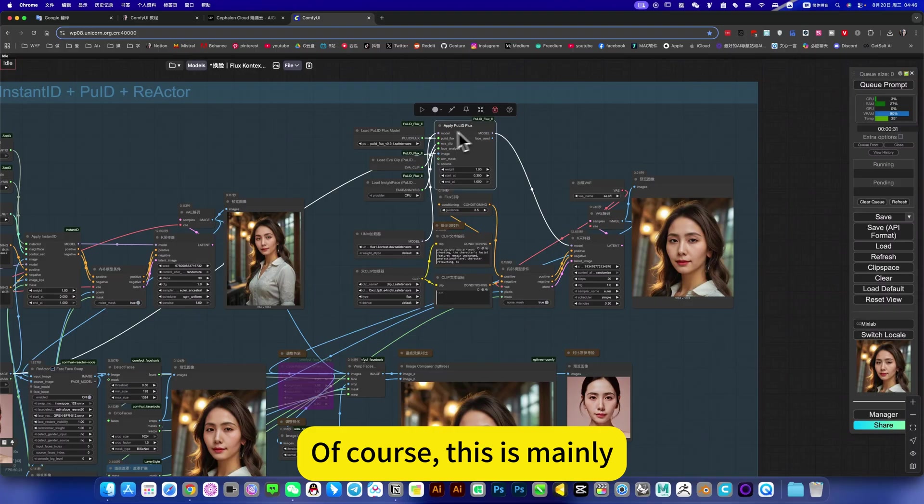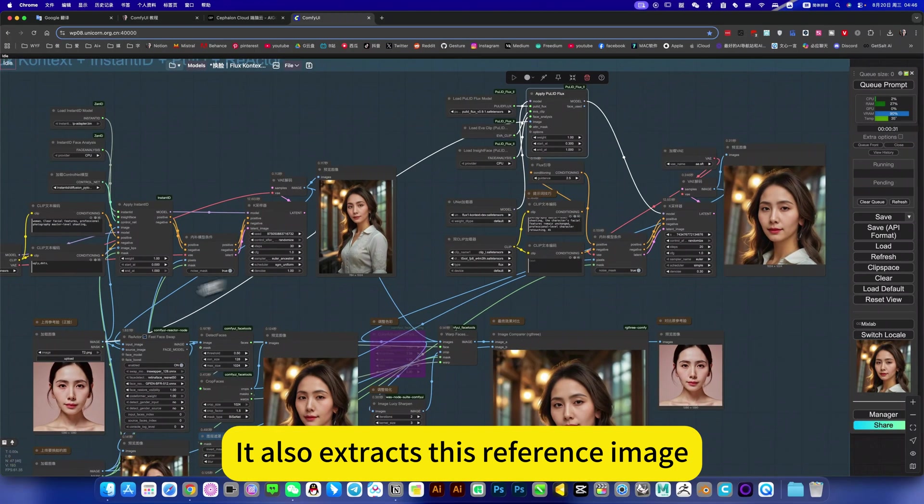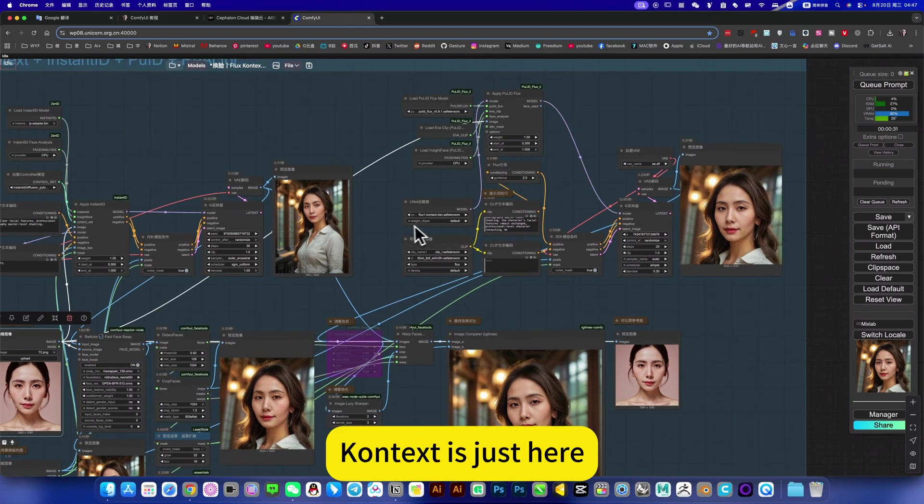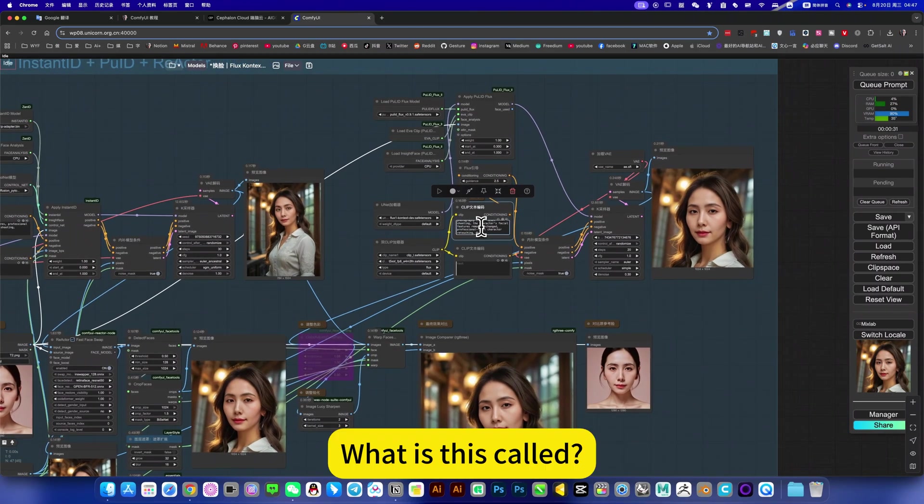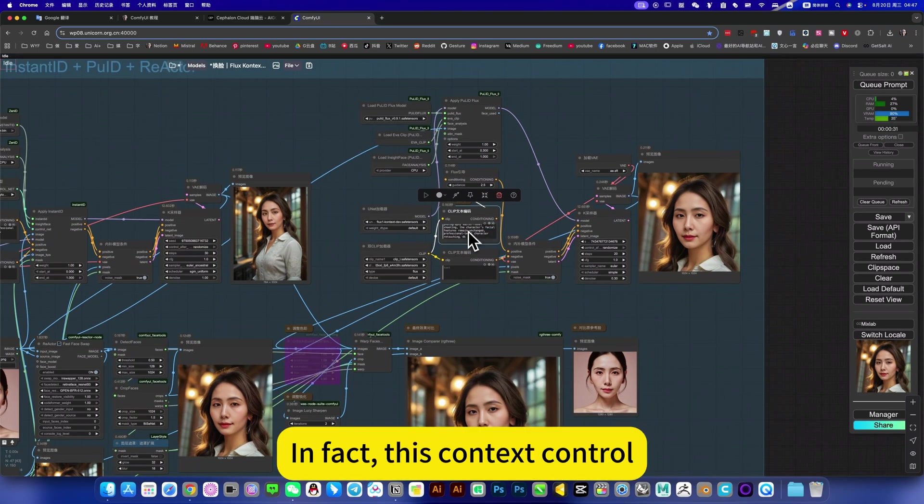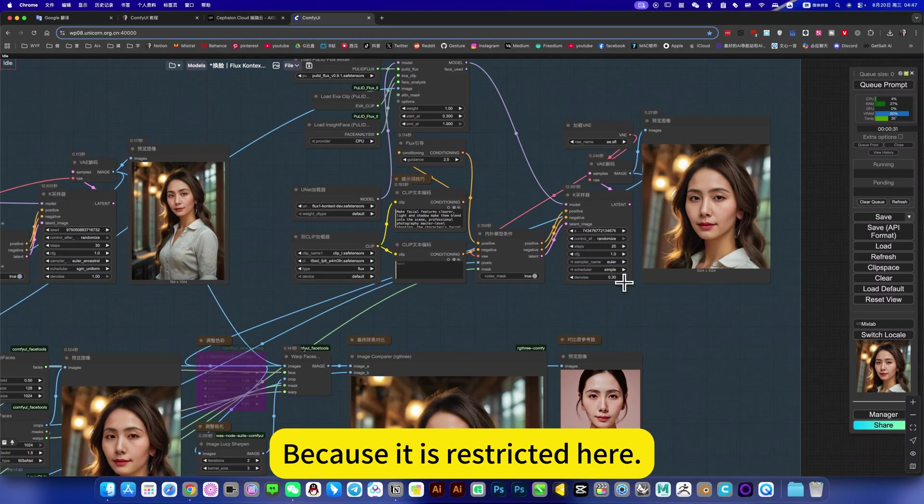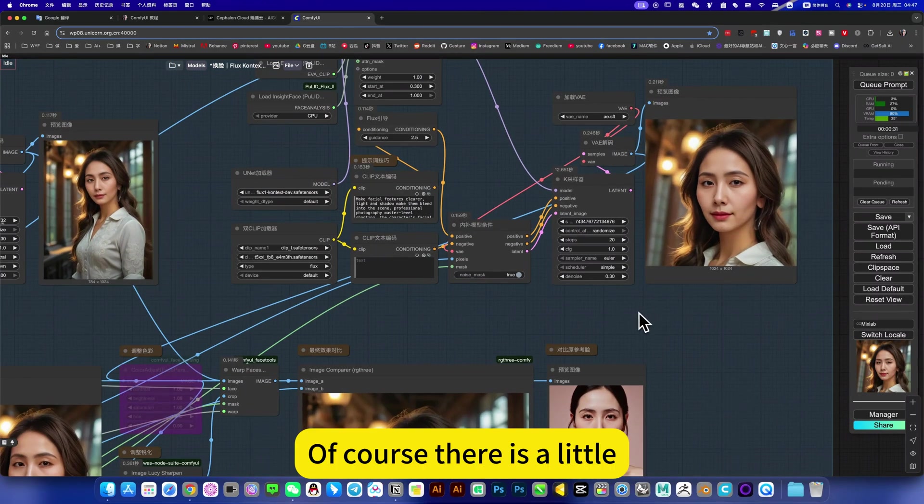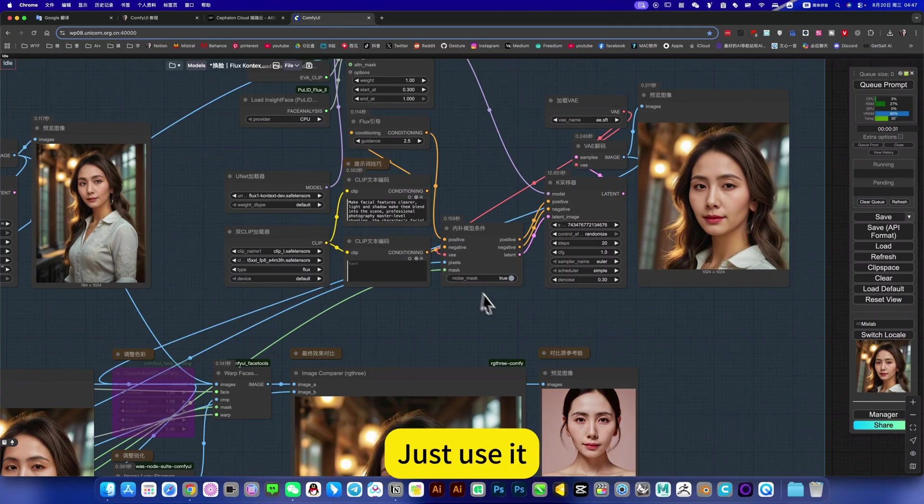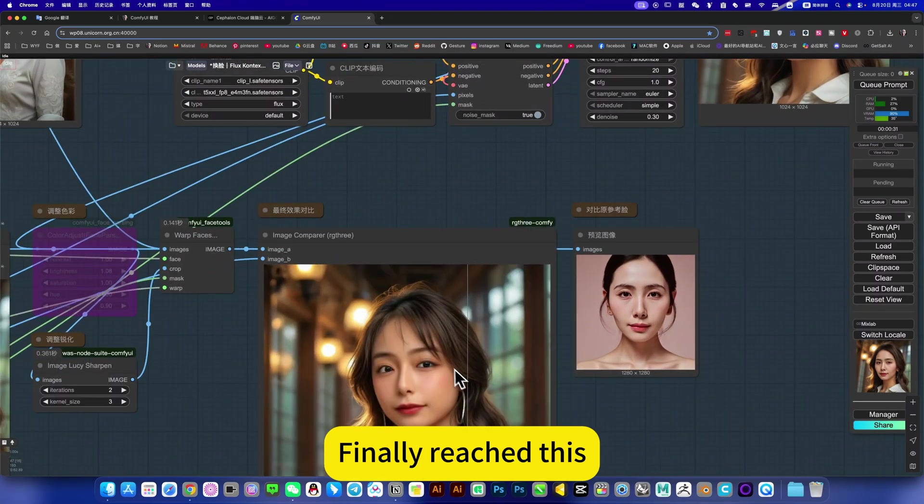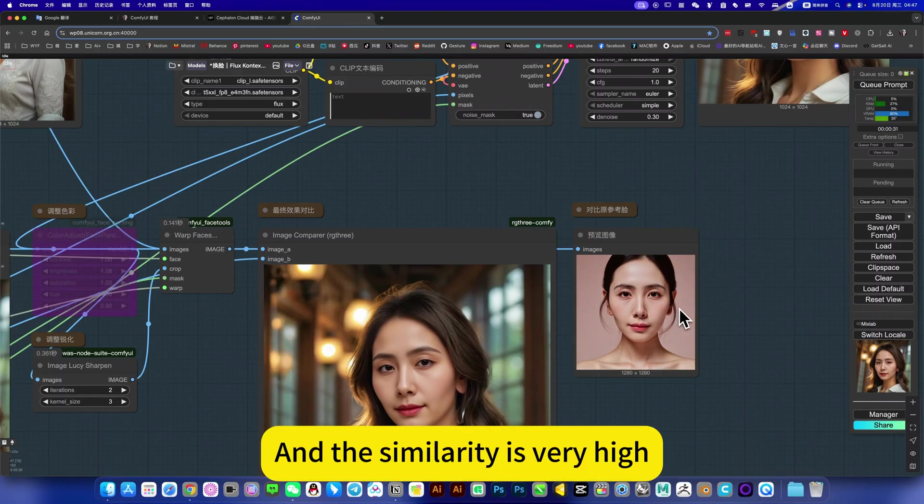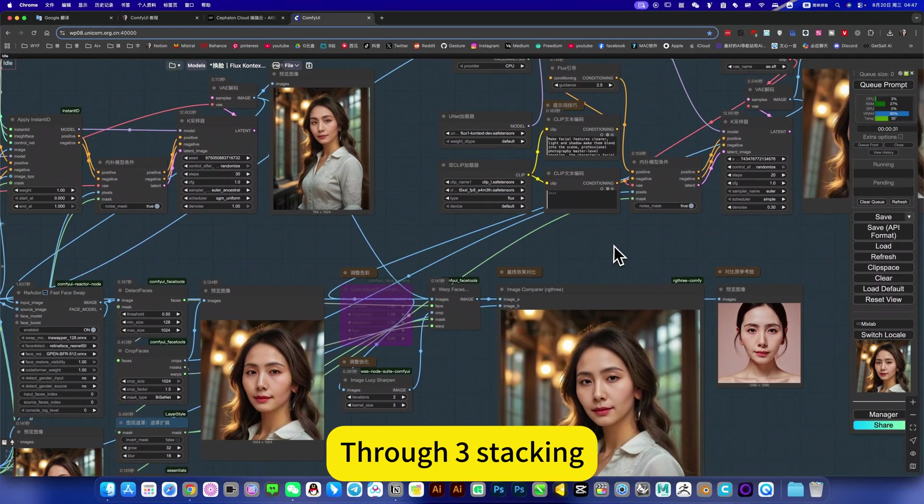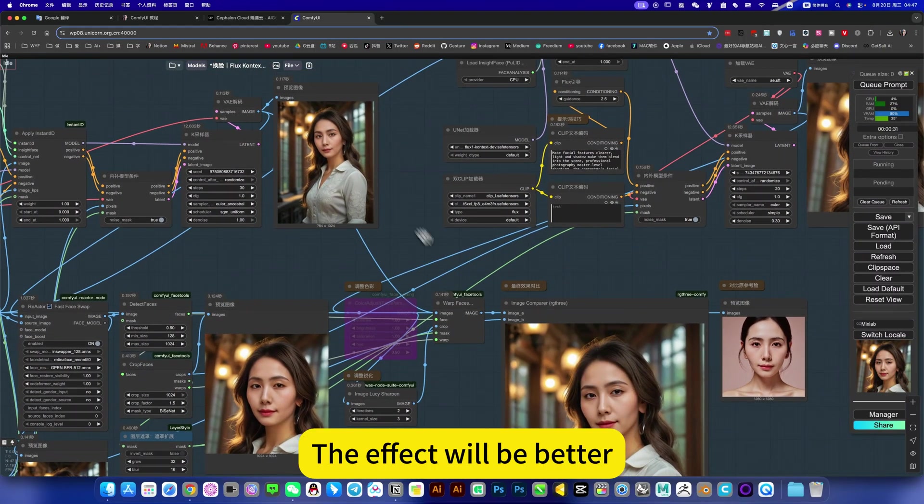Of course, this is mainly to cover it again. It also extracts this reference image, cover it again. Context is just here in the image-to-image workflow. In fact, this Context control, the ability to modify is not fully reflected because it is restricted here. Of course there is a little. Anyway, it works best, just use it. Finally reach this, a very perfect effect. And the similarity is very high. Through some stacking, the effect will be better.